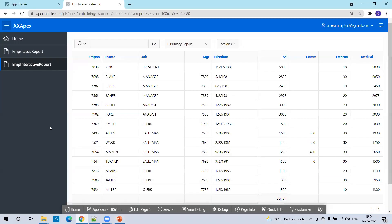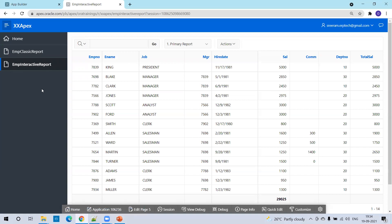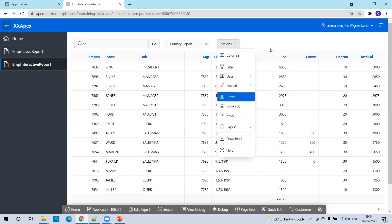This is how an interactive report looks like. Let us compare this interactive report with the classic report. In the classic report, you don't have any action menu, you don't have any filter criteria. But in the interactive report, by default Oracle provides the search functionality, and also it provides additional customization features using which we can design the report in a very efficient way, displaying data the way you want.